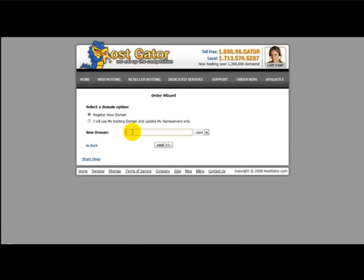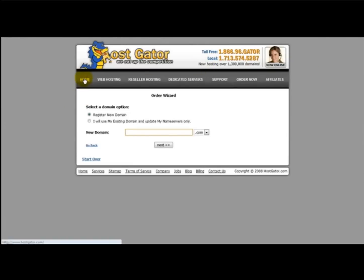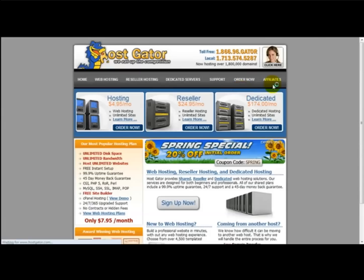Then you just select the domain that you want it to be hosted at and follow the instructions. It usually takes about 24 to 48 hours for your host to be set up. Thank you for watching this video on setting up your host.